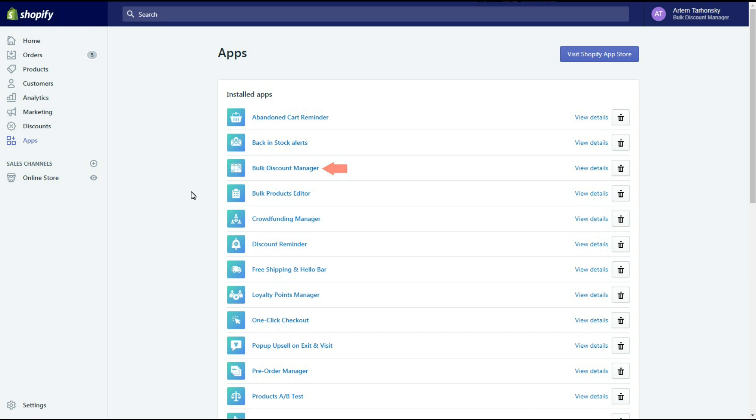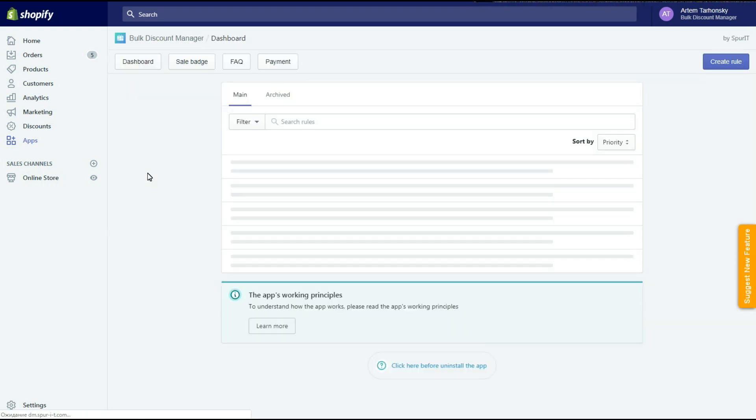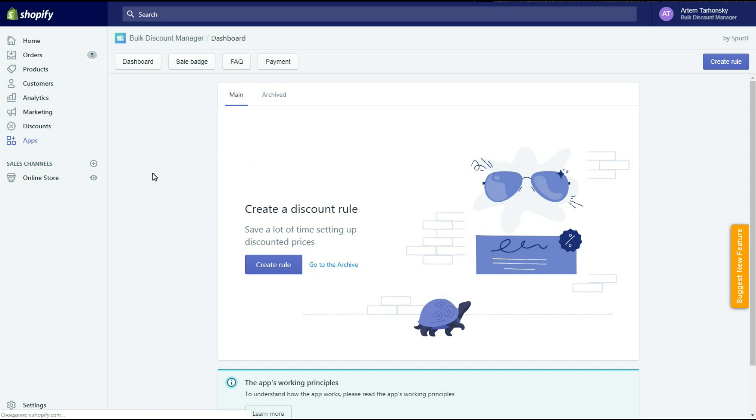This app allows you to create store-wide discounts and discounts for particular products and collections. Schedule them and adjust sale icons to your product images.